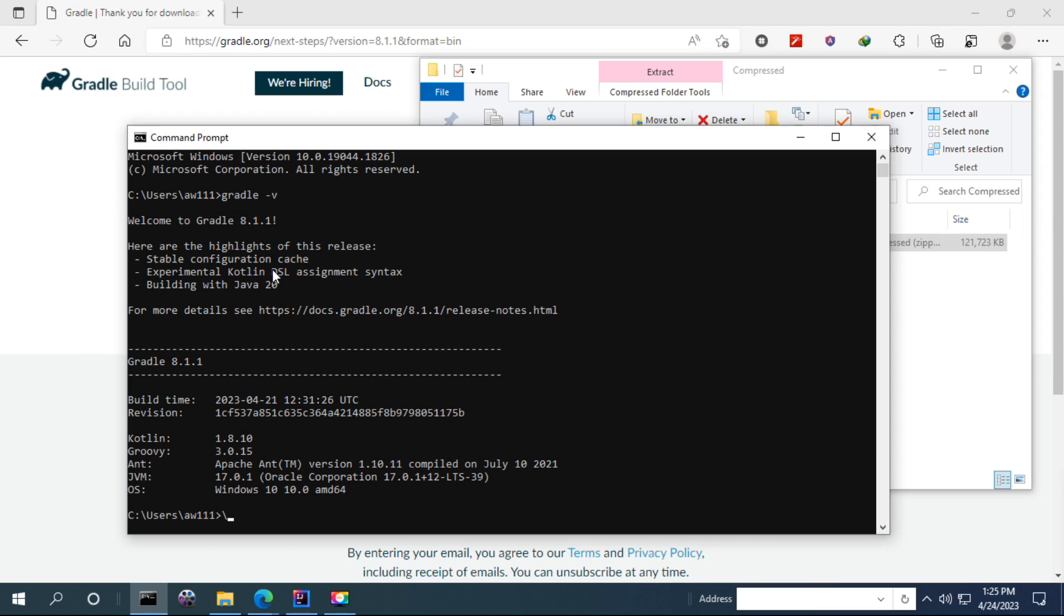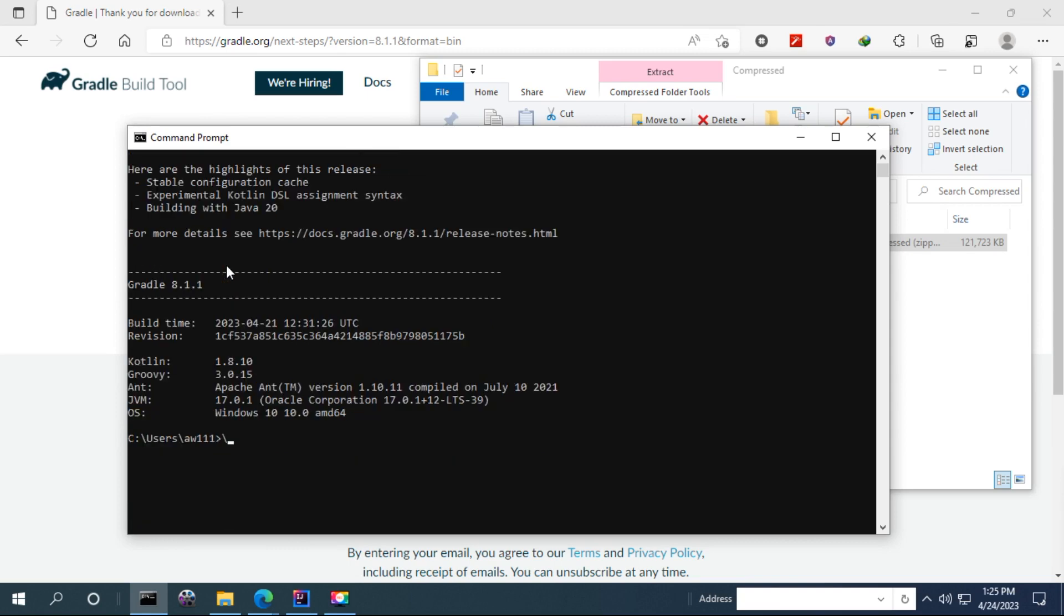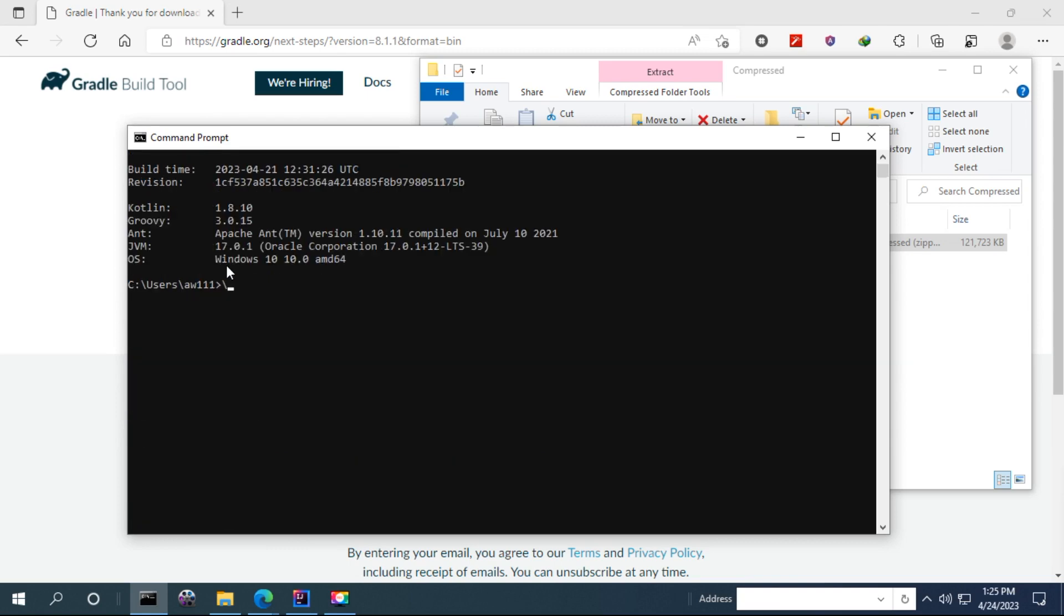Okay, thanks for watching. You can now run your Gradle projects. Thanks for watching.